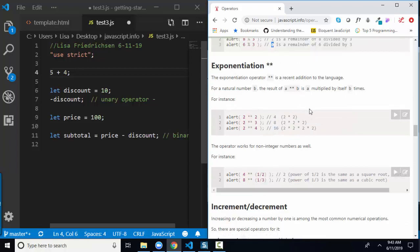Exponentiation — multiplying something by itself — uses the double asterisk operator. So 2 to the second power, 2 ** 2, is 4. And 2 ** 3, which is 2 times 2 times 2, is 8.